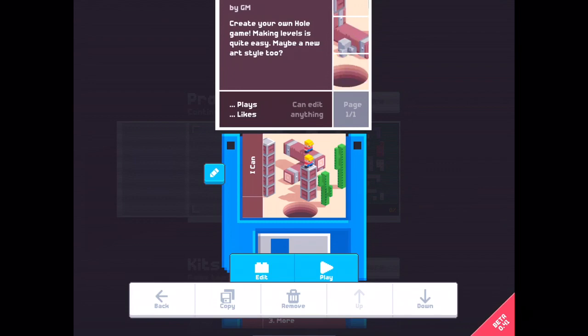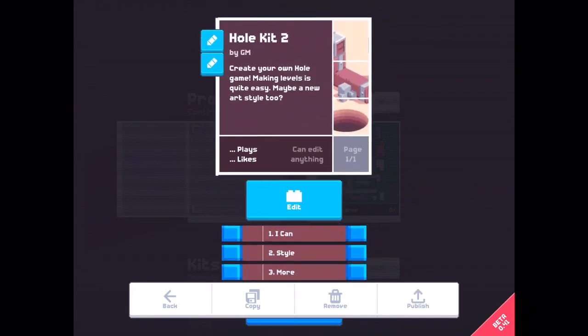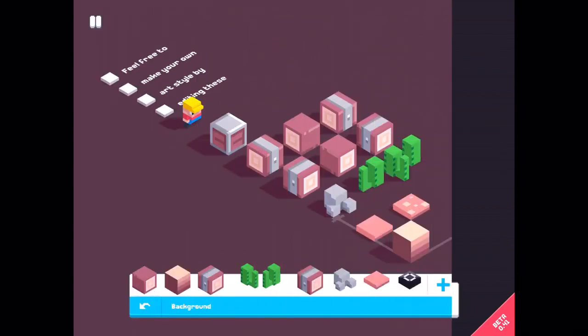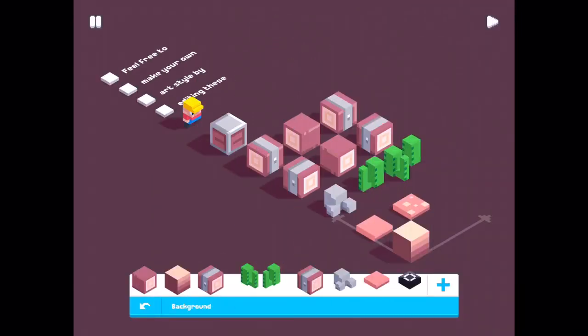Making levels is quite easy. Maybe a new art style too. Let's open the number 2 style. Feel free to make your own art style by editing these. Let's start with the background.